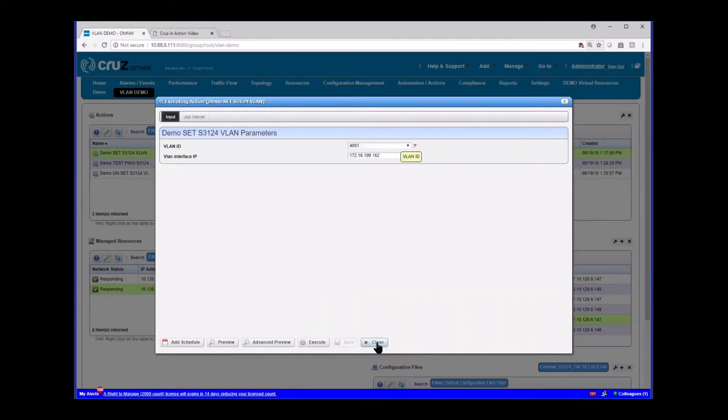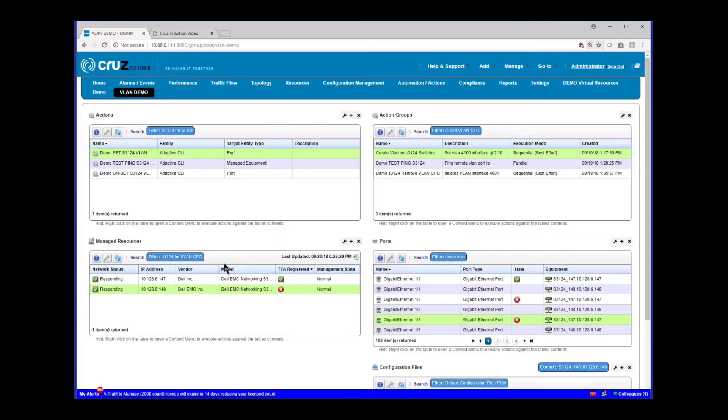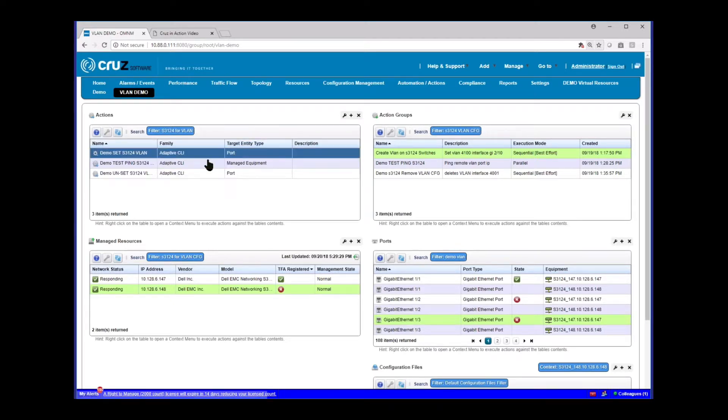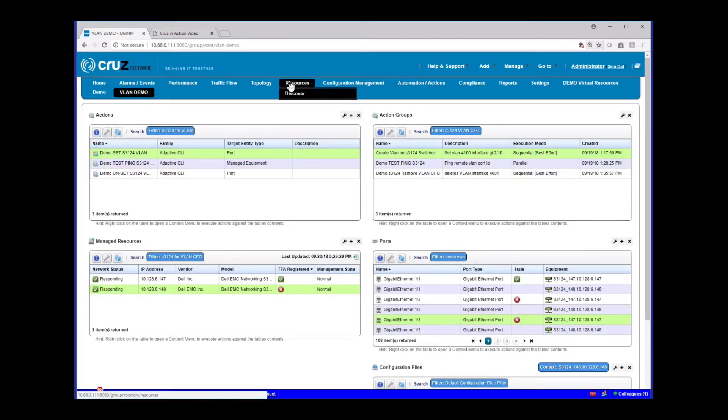So that's how you would do those directly from the actions portlet. I'm going to show you the second way here. Before I execute that one, I'm going to show you the other way.